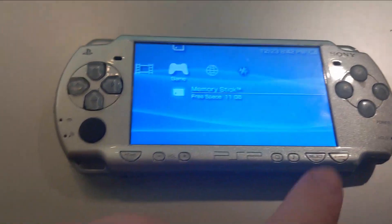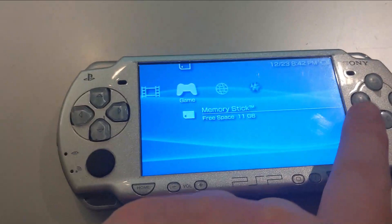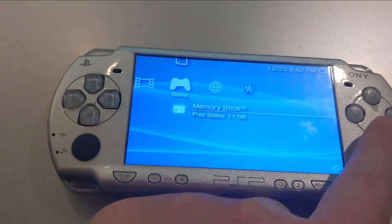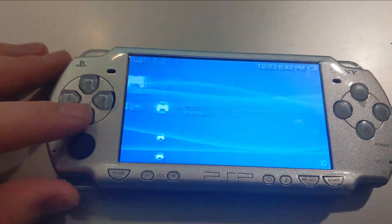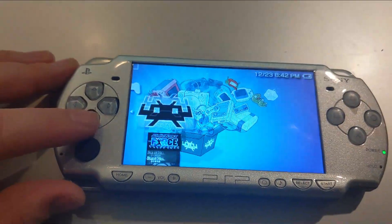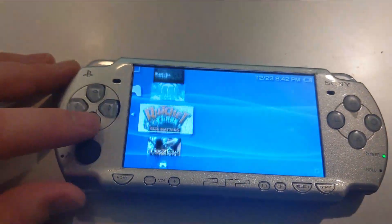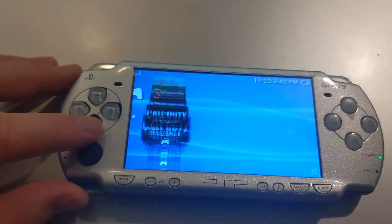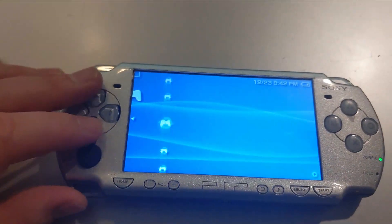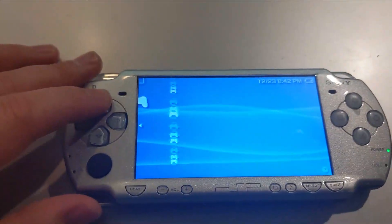Now I have a 64 gigabyte SD card, so it takes a while to load with all these games on there. Once it loads, you'll see all of your games right here. And they all should work without a problem.